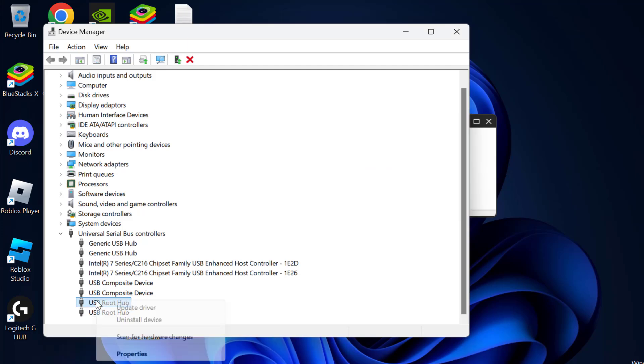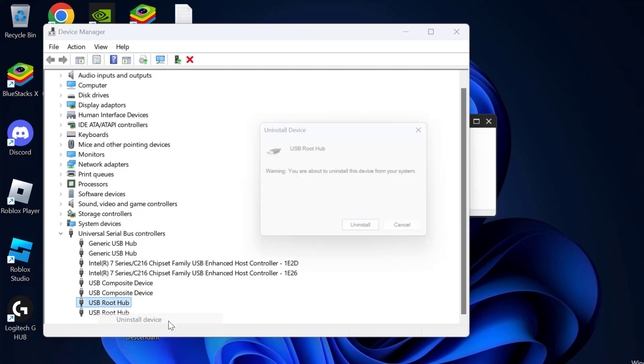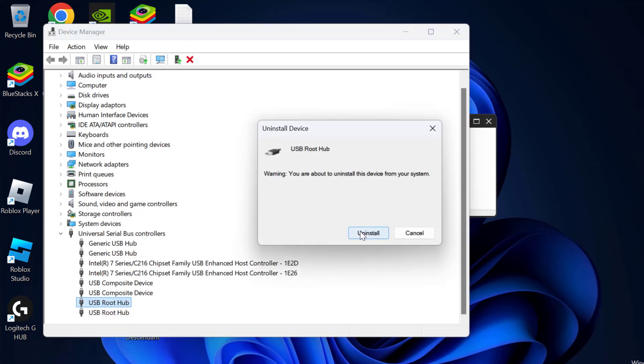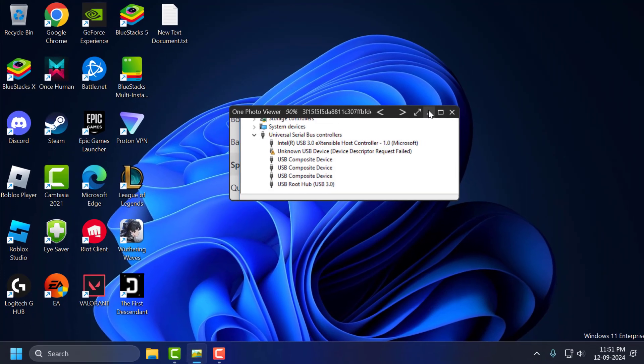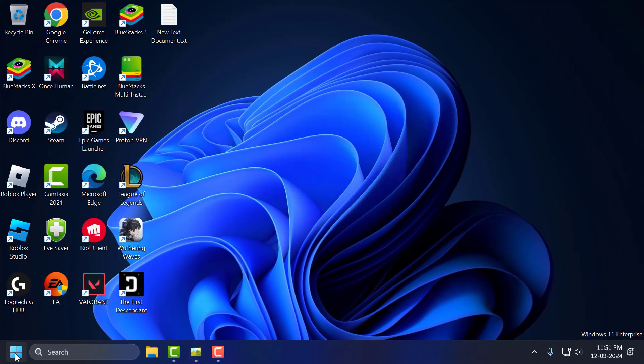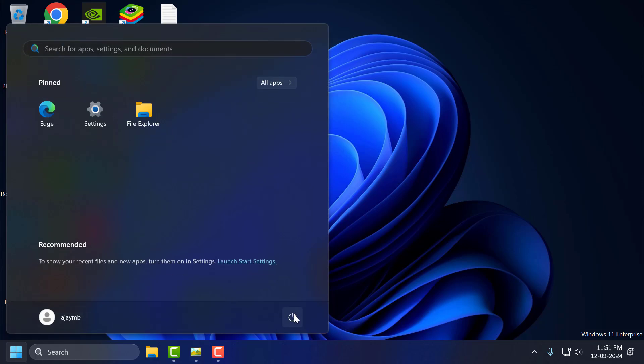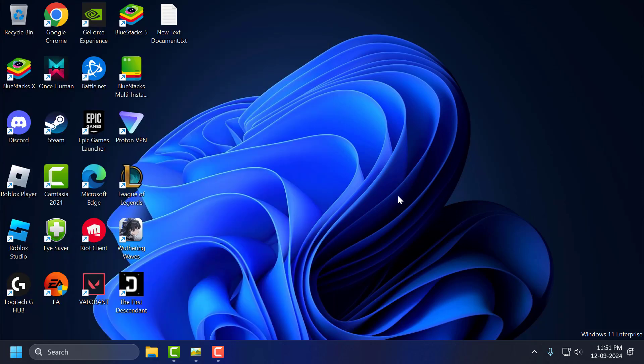Just right-click on it, select Uninstall Device, and uninstall the device. After that, you just need to go to the Start icon and restart your PC. After restarting your PC, you can check if the problem is solved or not.